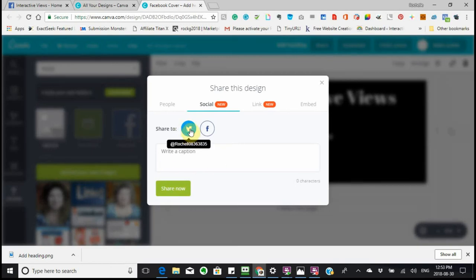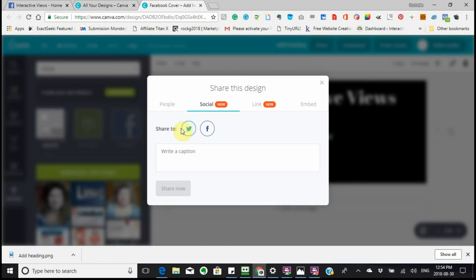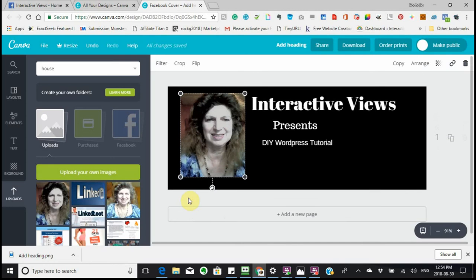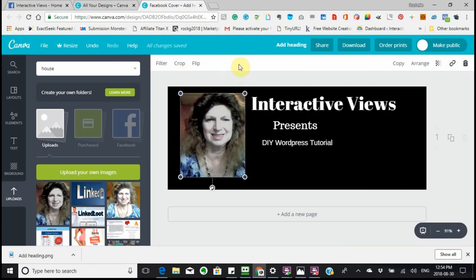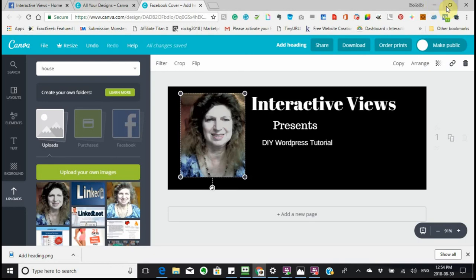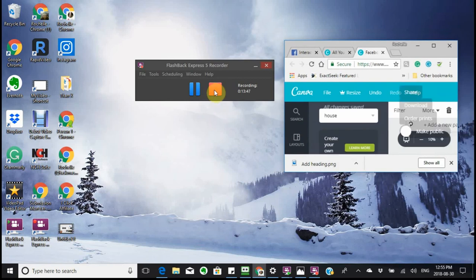I've already authorized my Twitter account — you just click on Twitter and it will say 'Authorize Twitter.' I just wanted to show you how easy it is to do your Facebook cover. There are so many other things in Canva that make it easy to do any graphics, so please look at everything. Don't forget to subscribe and like — it's important that I know you like what I'm doing and that it's helpful to you. Thank you, bye!